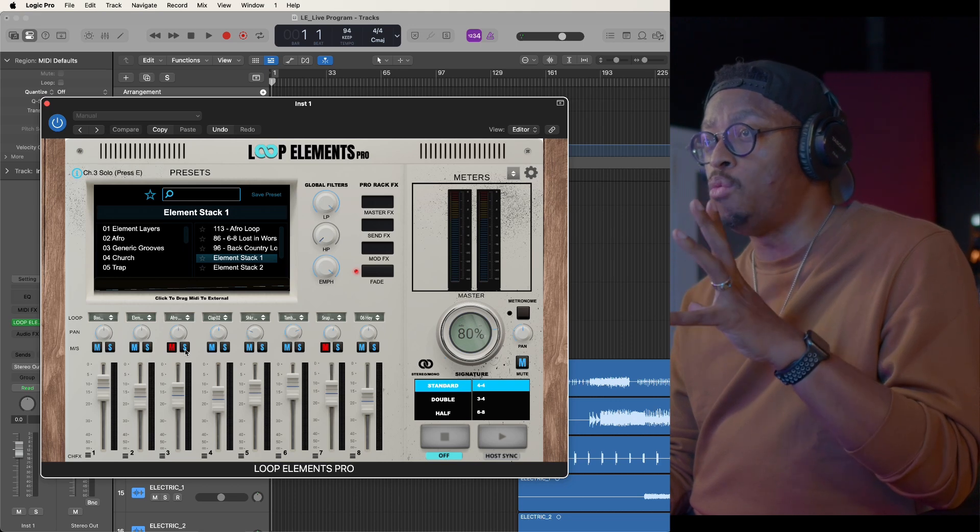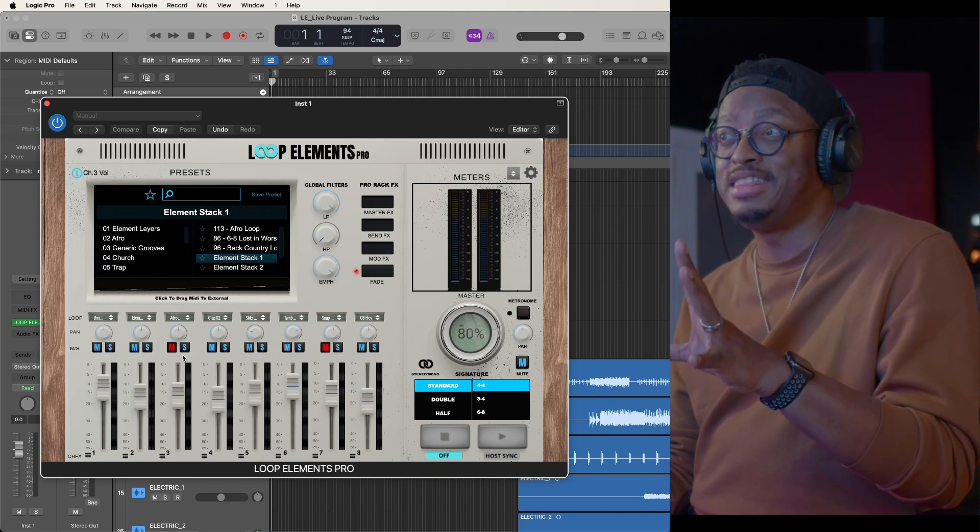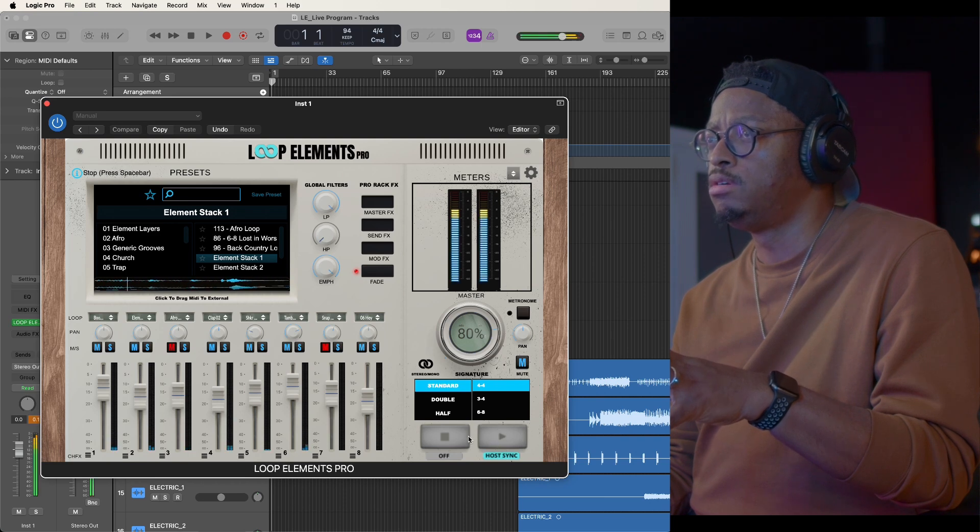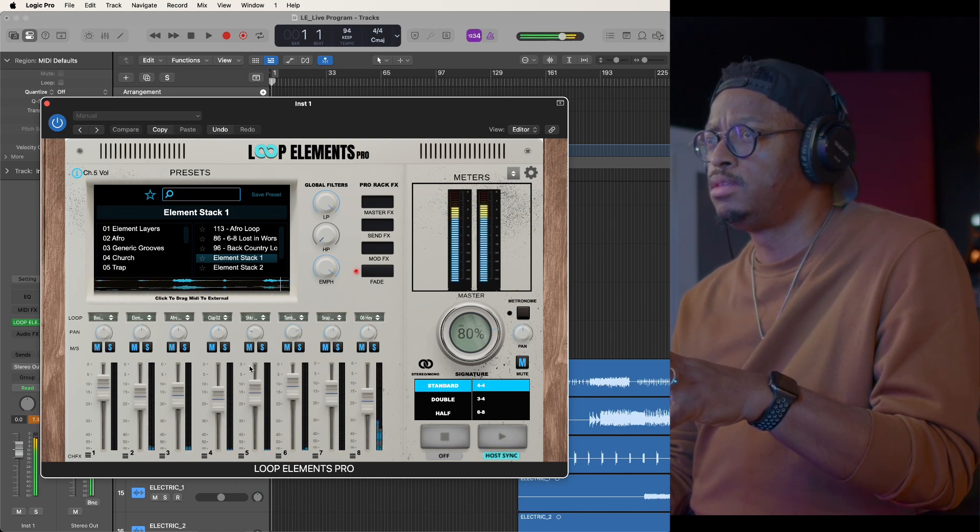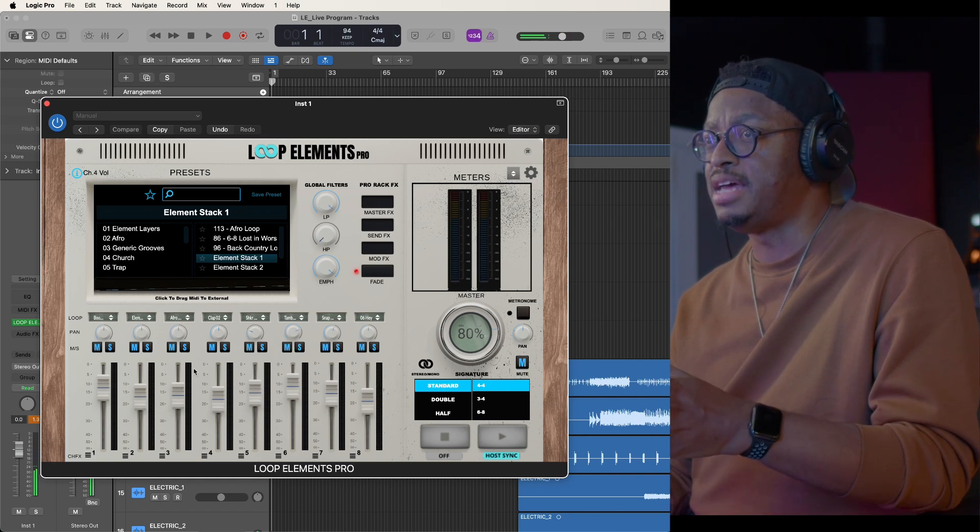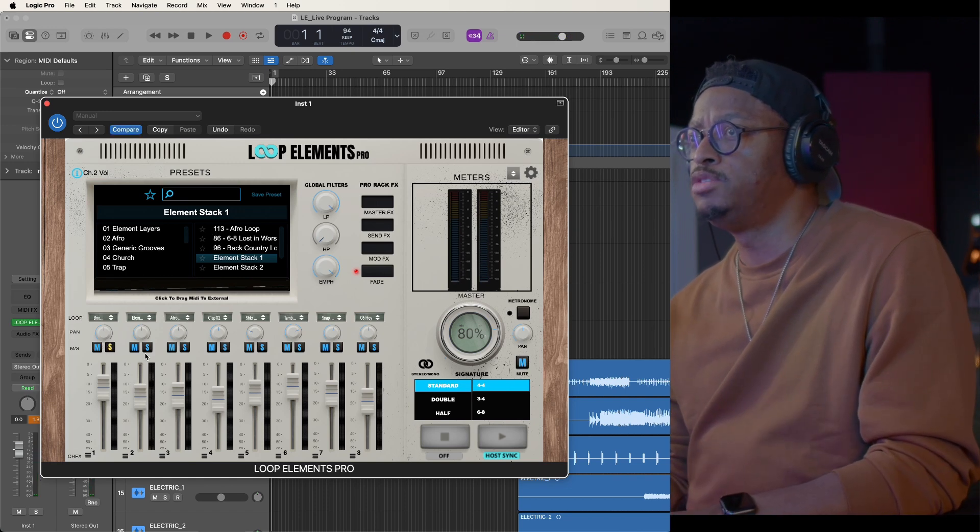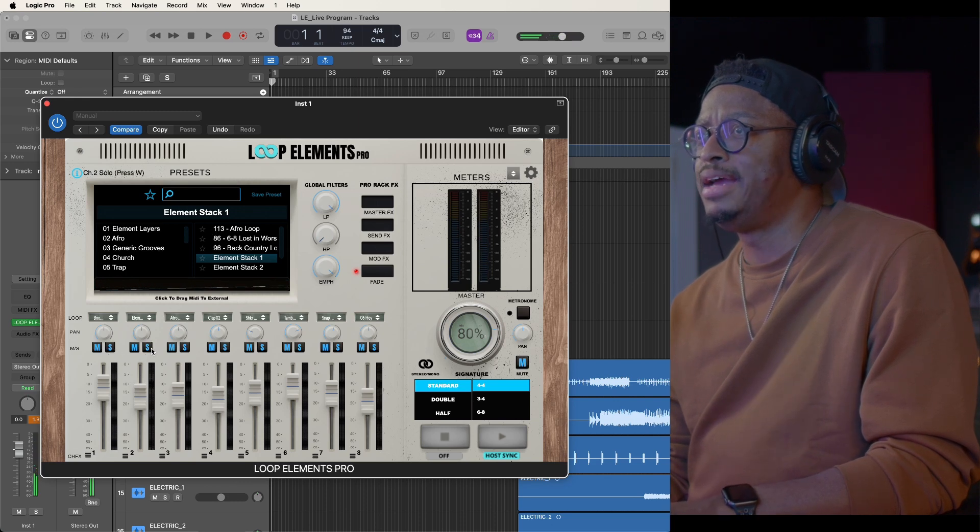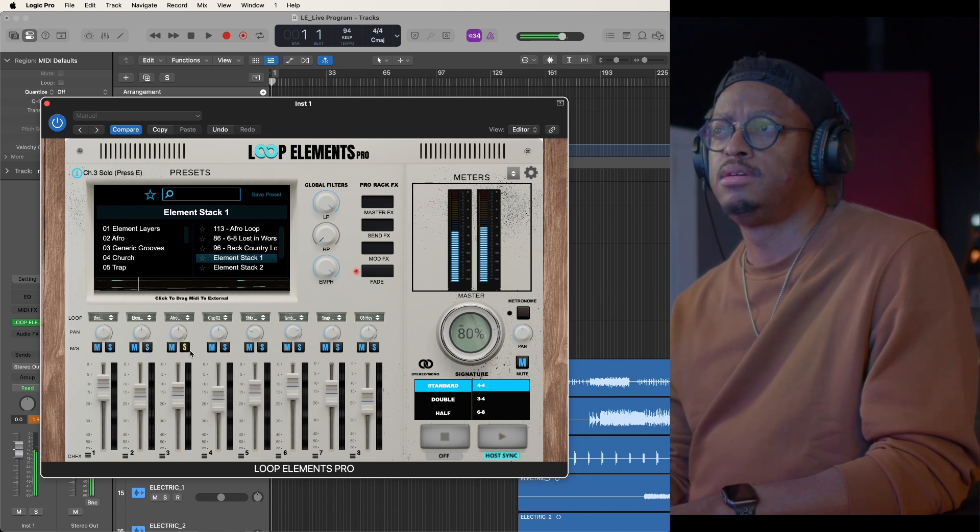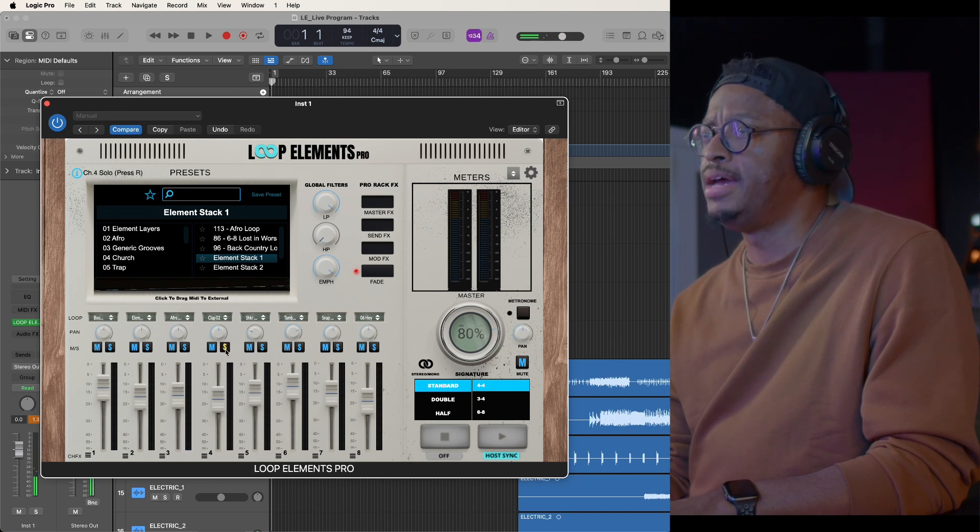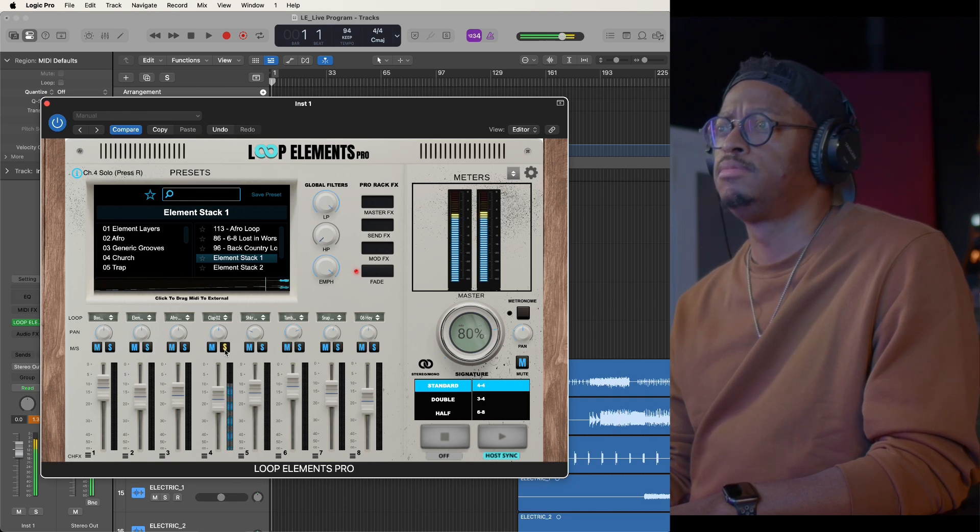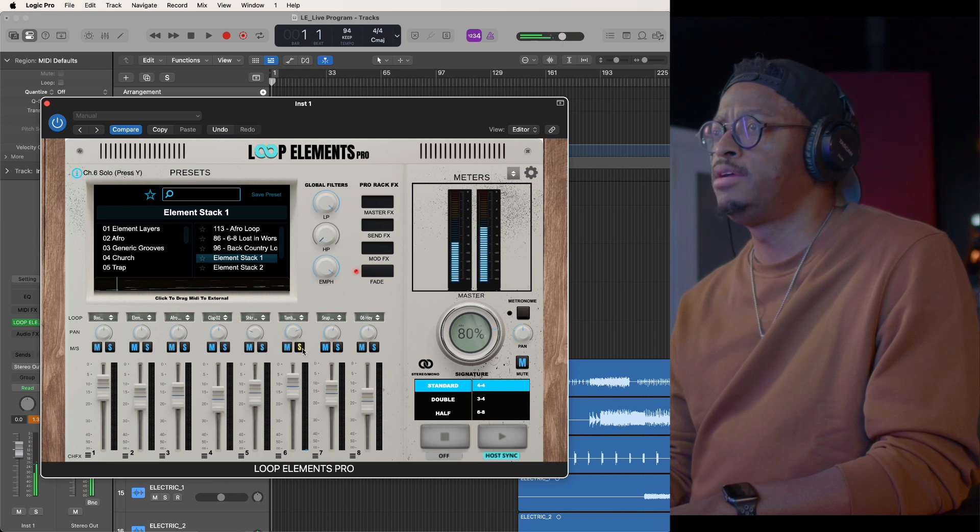So in Loop Elements, you get eight channels of loops. And so I've created what I call an element stack. I'm just calling it that for all intents and purposes. And so what this is, I'm going to play it here. Let's go to host sync. Turn this on. So this is an element stack that I call it. In here we have several elements. We have a boom, I got that, we got this element. We got claps. Alright. We got shaker. We got tambourine.